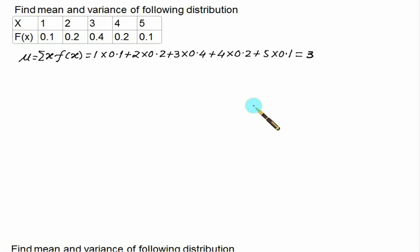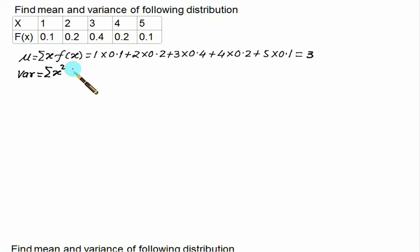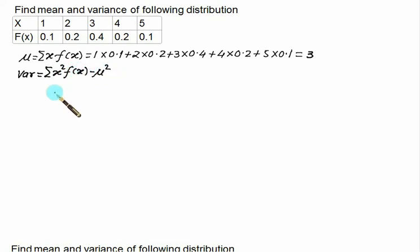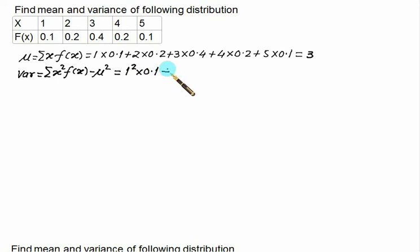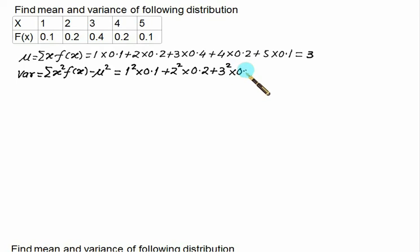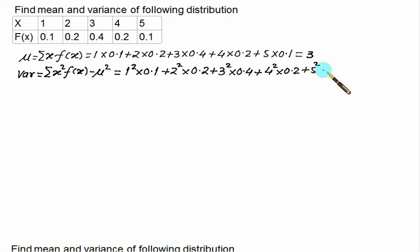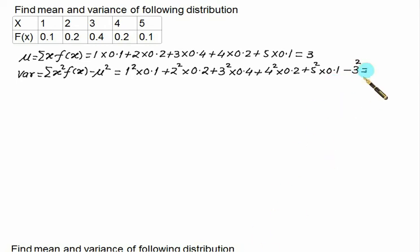Similarly, we can calculate the variance for the given discrete random variable. Variance is given as sigma of x squared into f(x) minus mu squared. So we have 1 squared into 0.1 plus 2 squared into 0.2 plus 3 squared into 0.4 plus 4 squared into 0.2 plus 5 squared into 0.1, minus mu squared which is 3 squared. Solving this, the answer comes to 1.2.